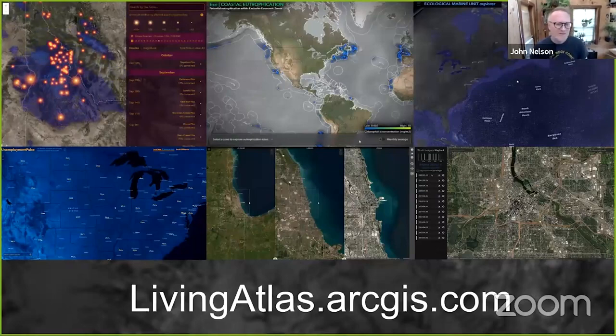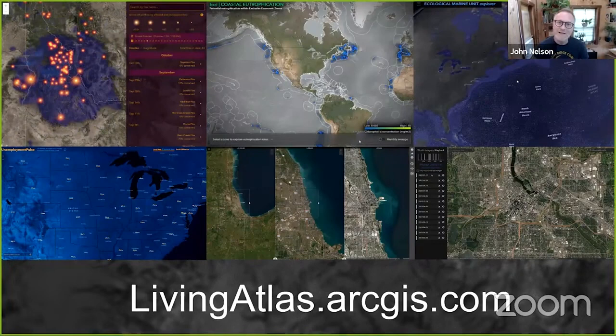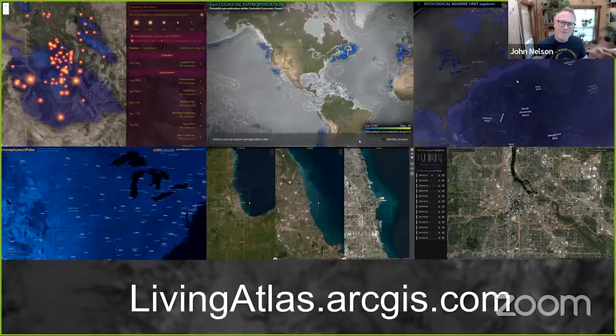My name is John Nelson. I work for a mapping software company named ESRI, and I'm on a team there called Living Atlas. Living Atlas is a lot of fun for me and everyone else on the team. It's a little bit like an ecosystem of the global mapping community.